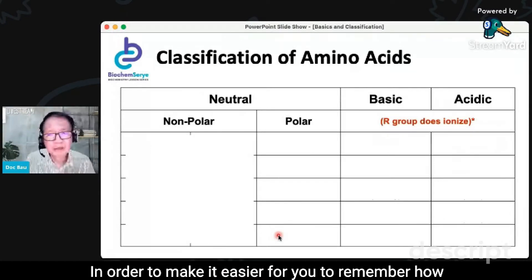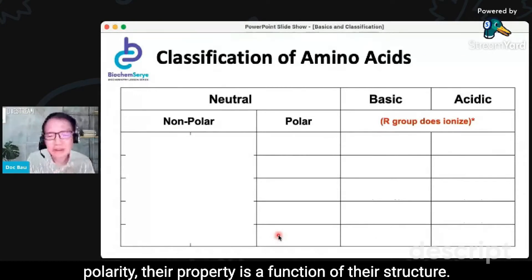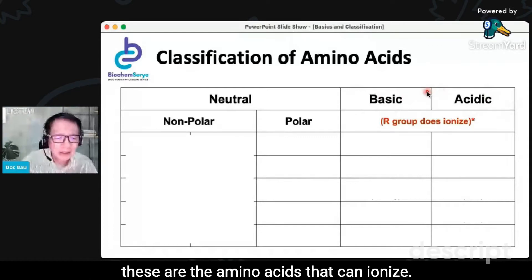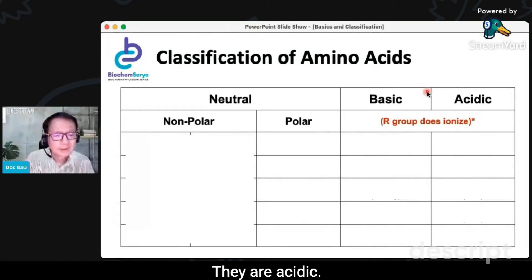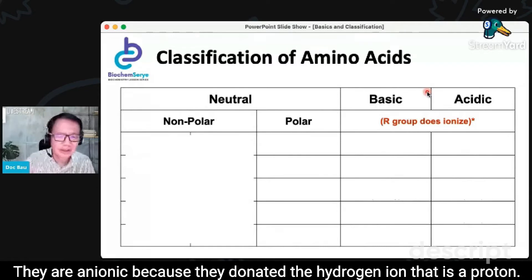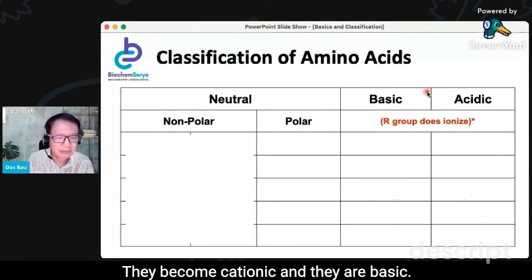In order to make it easier for you to remember how they are classified structurally and based on their polarity, their property is a function of their structure. So basic and acidic from the Bronsted definition — these are the amino acids that can ionize. They become ions. They donate the hydrogen ion, they are acidic, so they become negatively charged. They are anionic because they donated the hydrogen ion, which is a proton. However, if the amino acid will accept a hydrogen ion or a proton, they become cationic and they are basic.